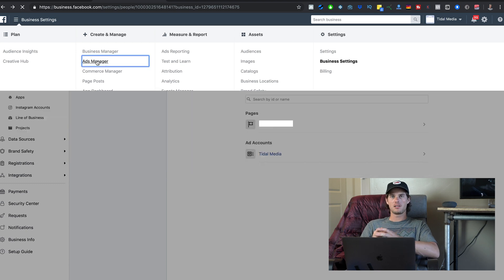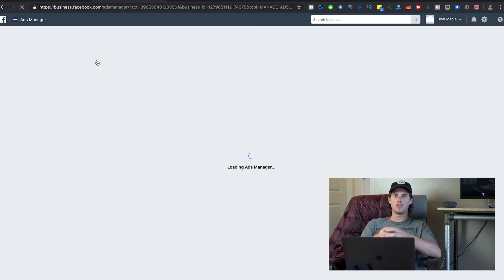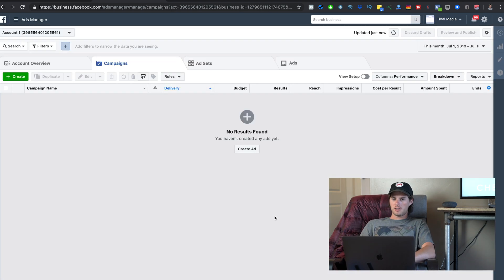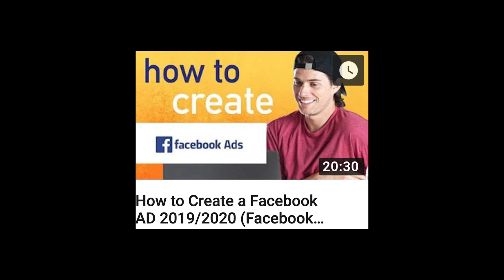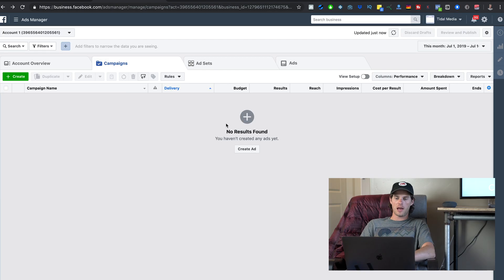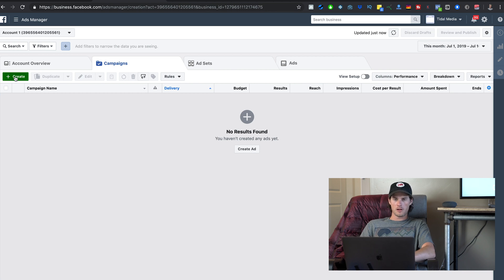You can access the Ads Manager from inside of the Business Manager. This account I'm using right now is kind of a dummy backup account so it's blank, but this is the Ads Manager — where you can create campaigns and ads and start running them by clicking the green button.